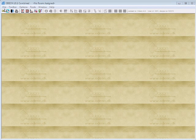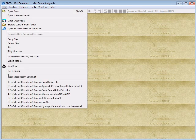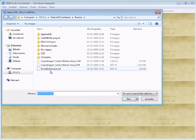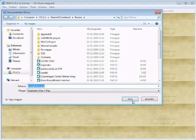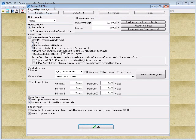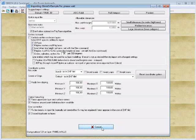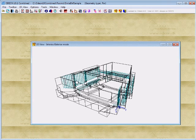I start out by going to the File Import from File menu. I select the Elmira DXF sample, accept to import it, and get the Import DXF File menu. In this intro, I will just use the default settings and import the geometry.